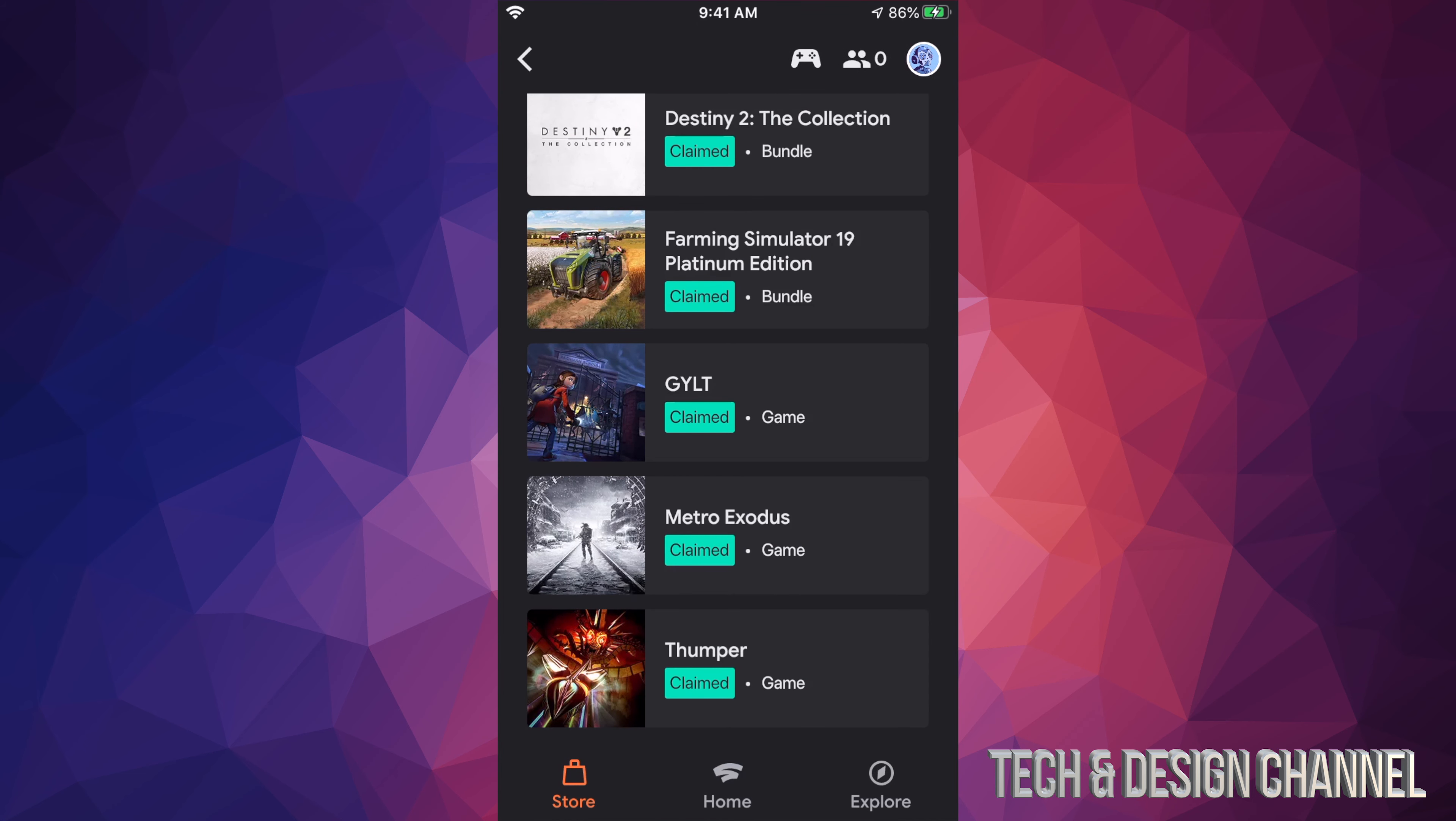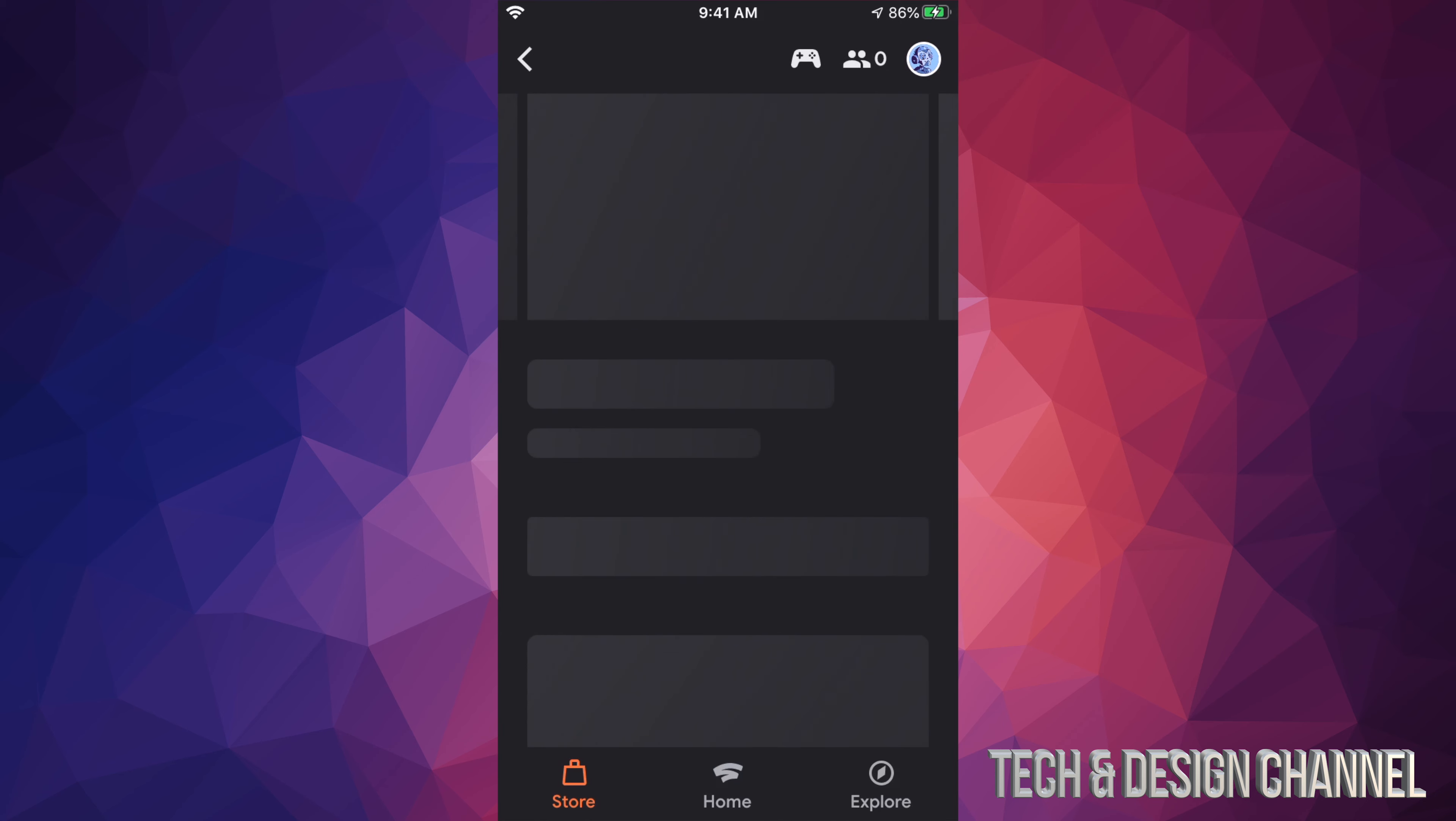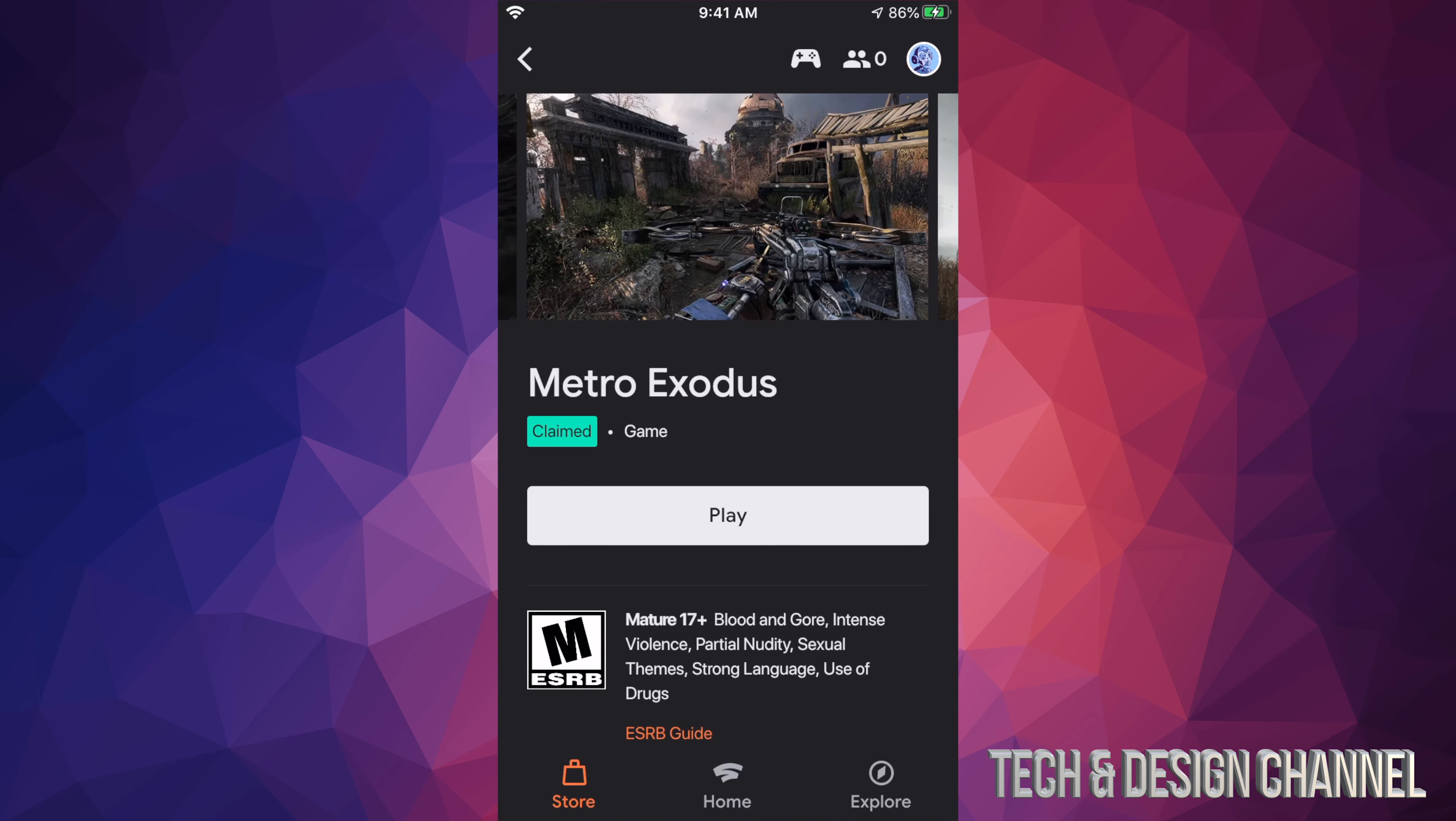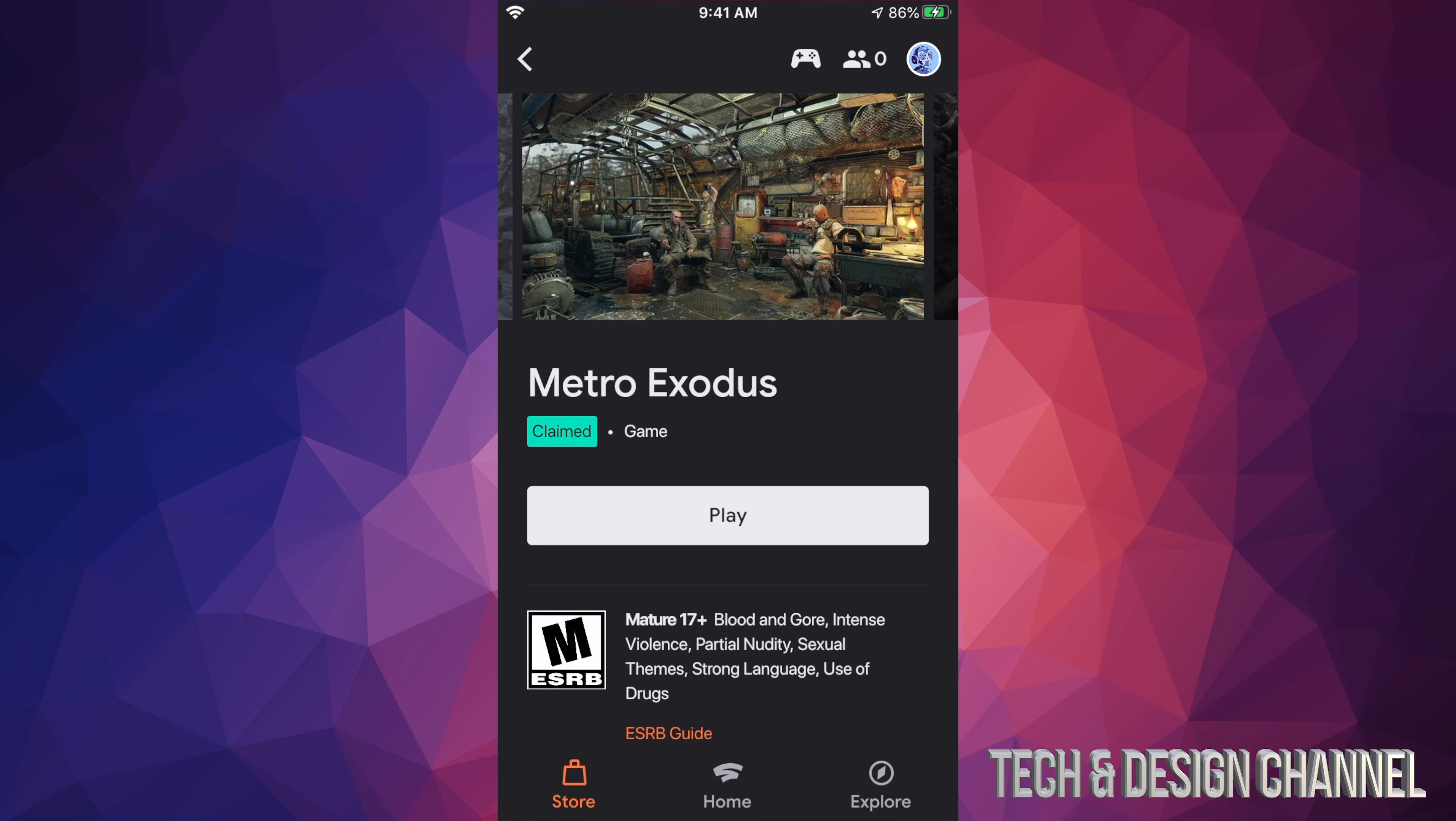Right now, these are the two that are free, and we can just go and claim them. As you know with Stadia, you don't need to download them because they're there to play.